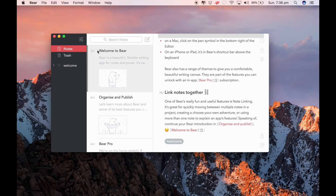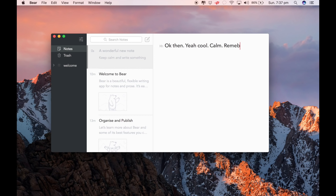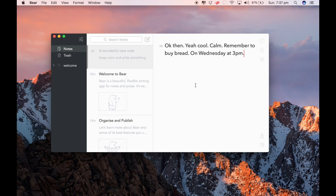So click on Notes and then you click on the pencil in the square. Let's write a wonderful new note. Keep calm and write something. Remember to buy bread on Wednesday at 3pm. So there we go, we've got a note.